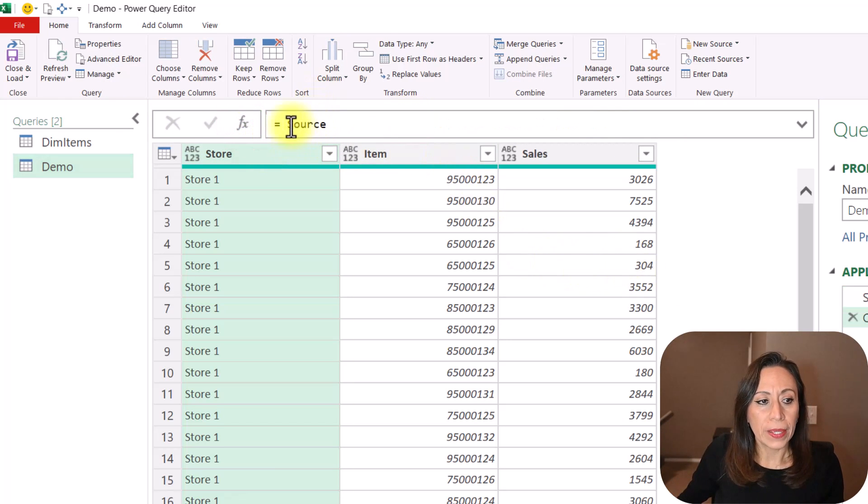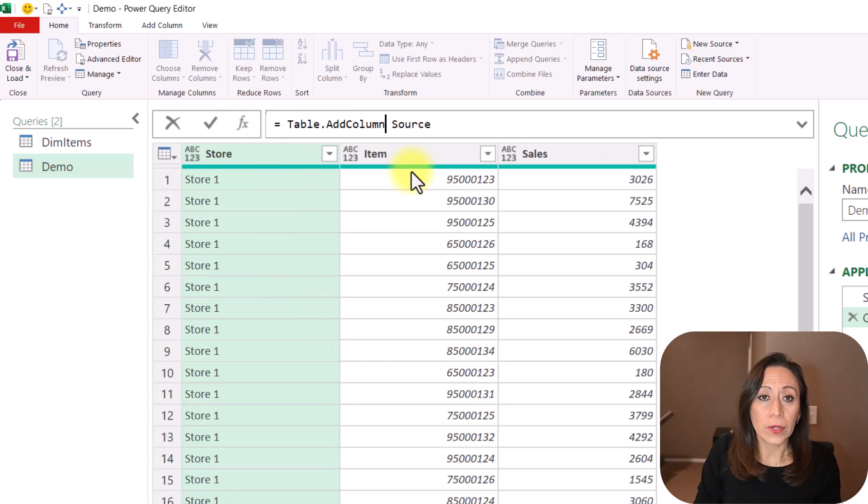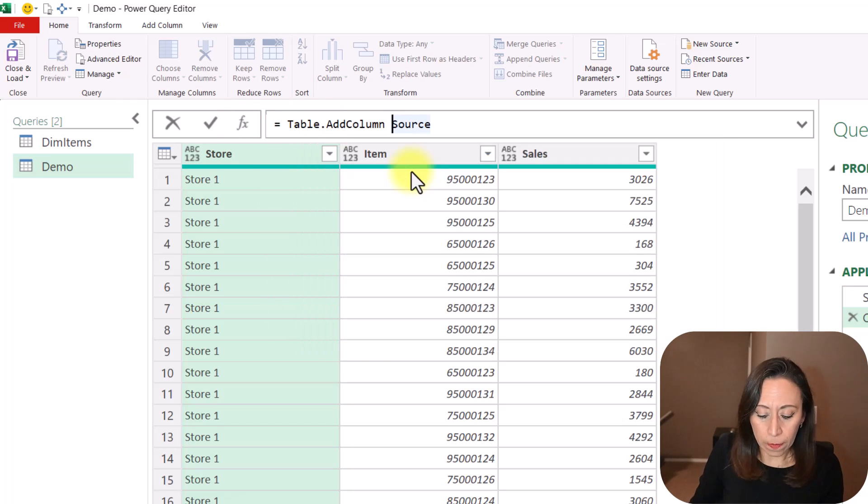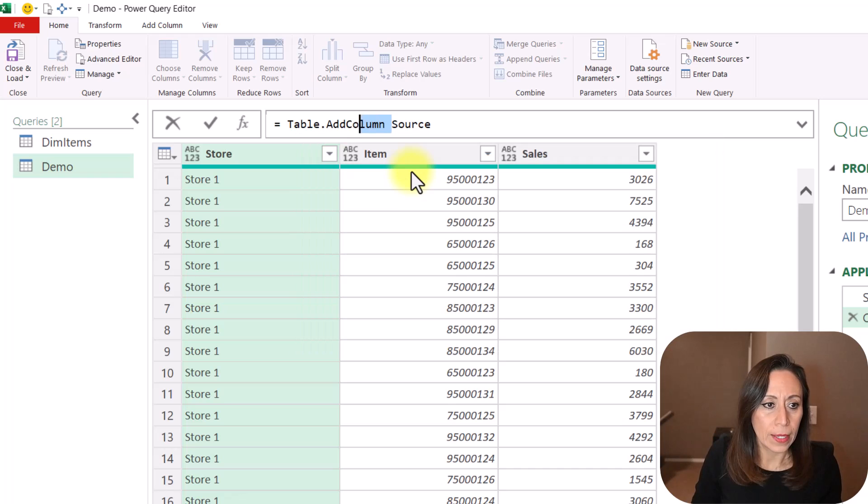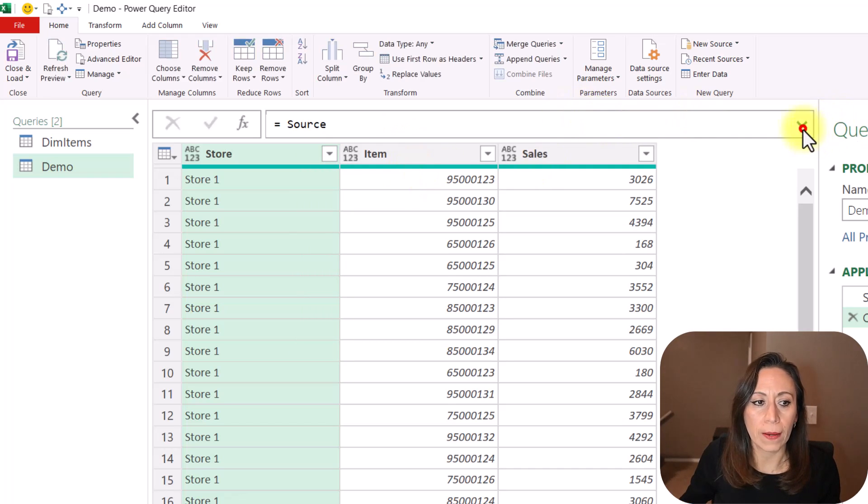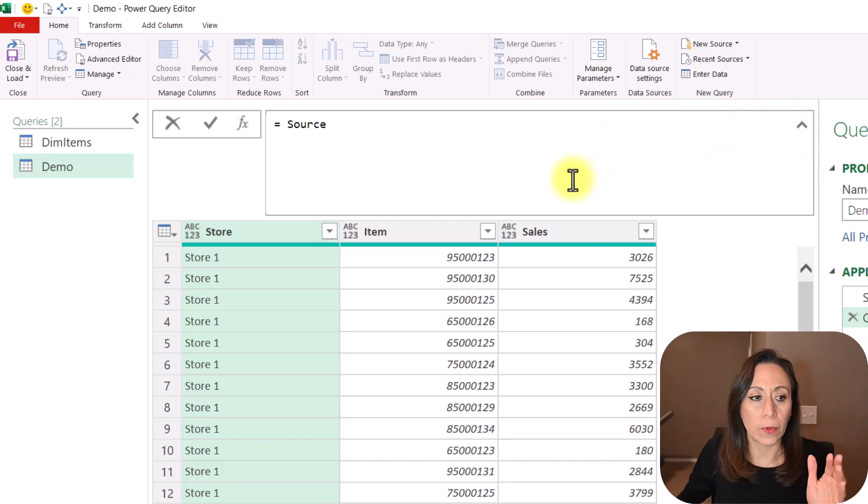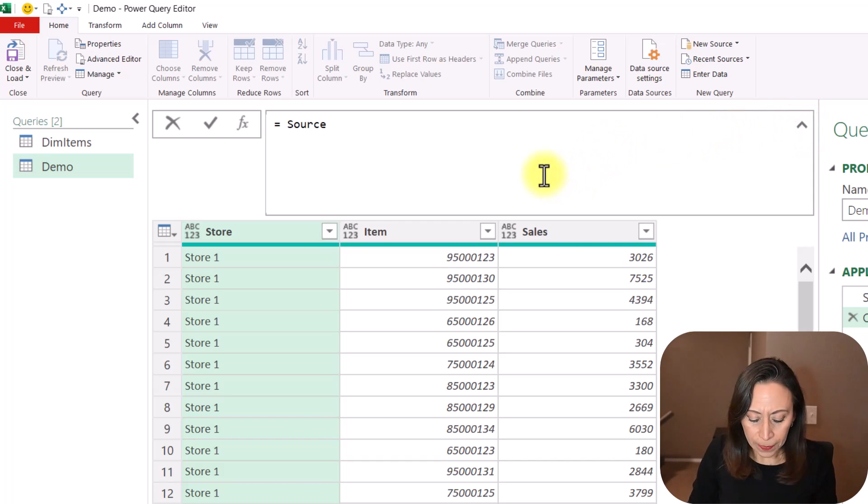And from there, after the equal, I'm going to say Table Add Column, because I want to bring this into a new column. Oh, before I do that, let me remove this part, because I want to expand the formula bar, so we have room if the formula goes into two lines.